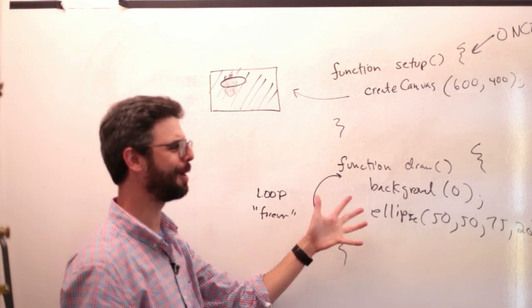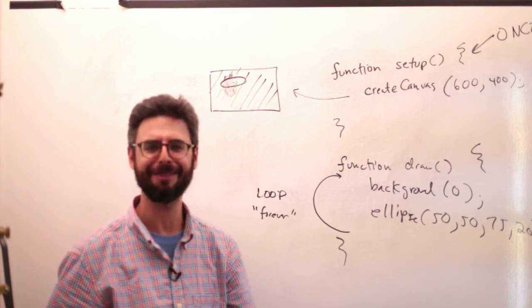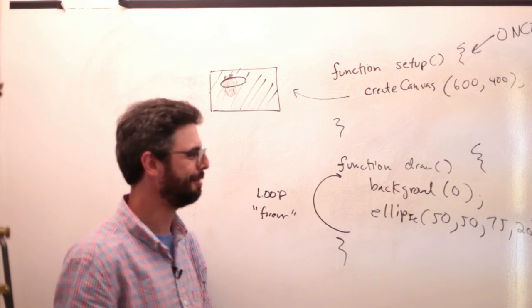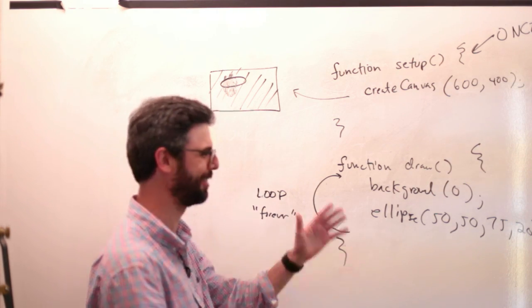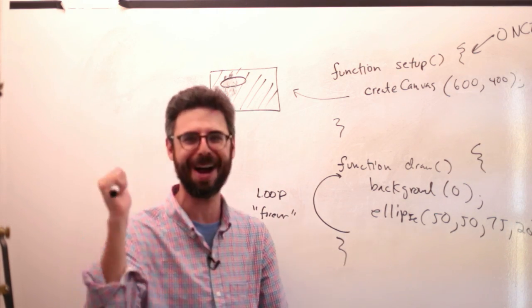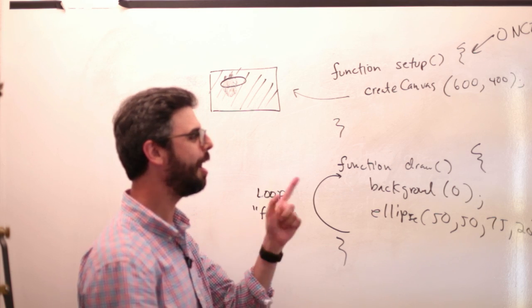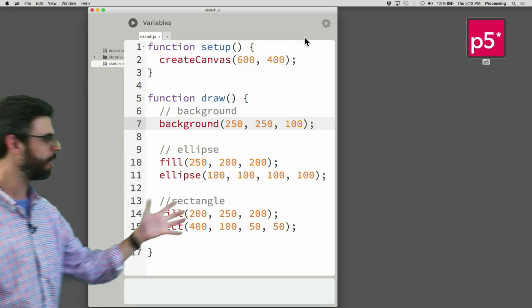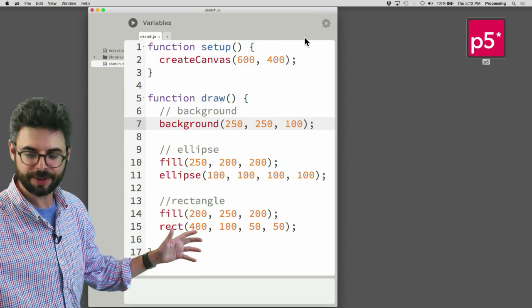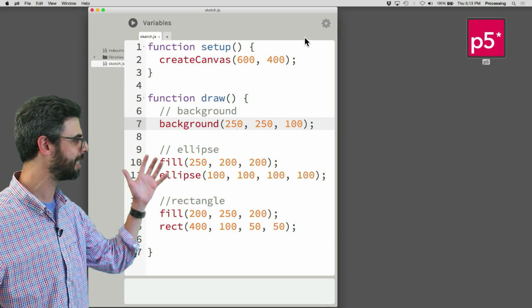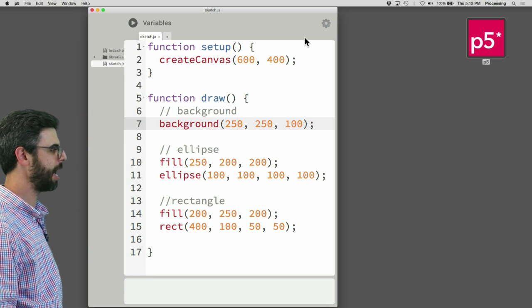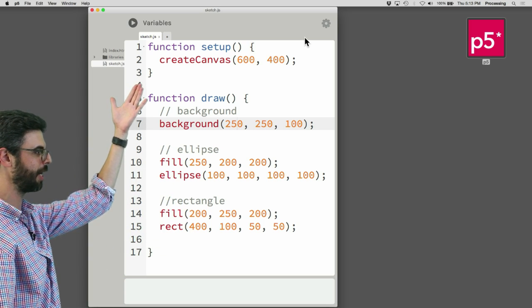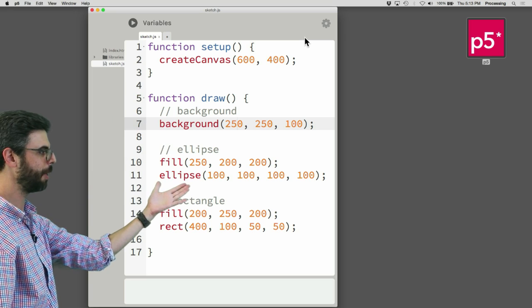I wonder how many times I've talked about setup and draw in my life — probably like 250. But I enjoy it just as much this time as any other time. Let's go over and prove this point. Here is a P5 sketch, and you can see it is exactly the same format I looked at on the board. There is a setup function at the top with createCanvas and there are a bunch of drawing things.